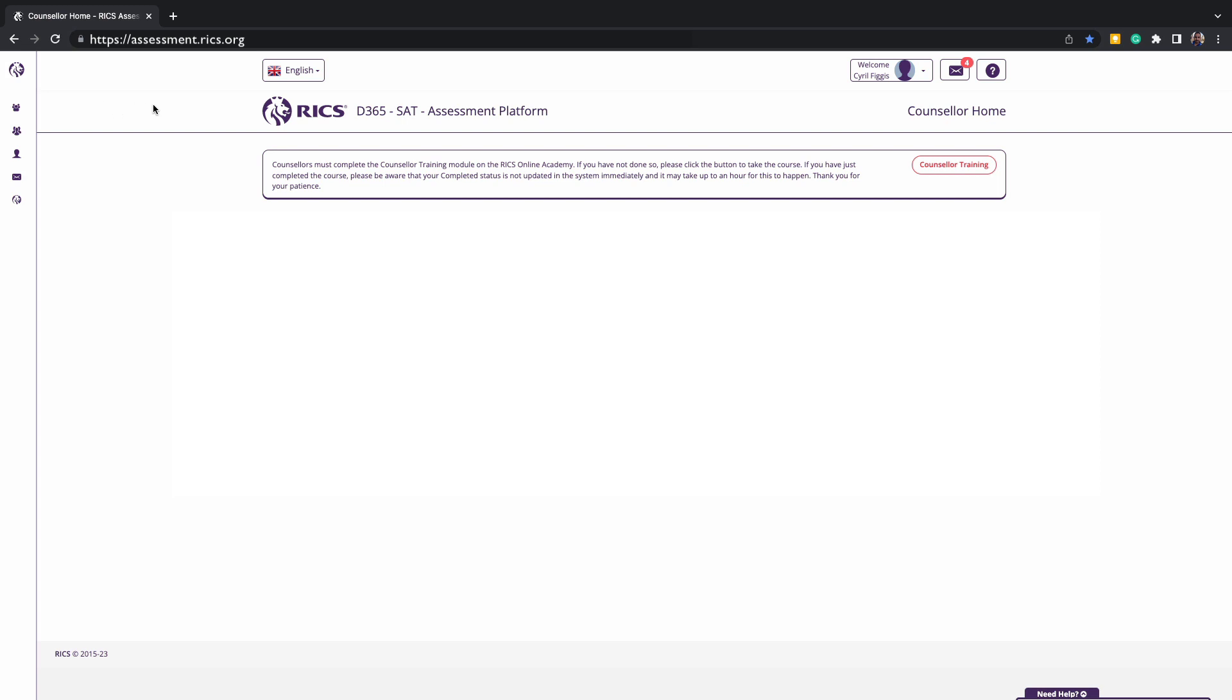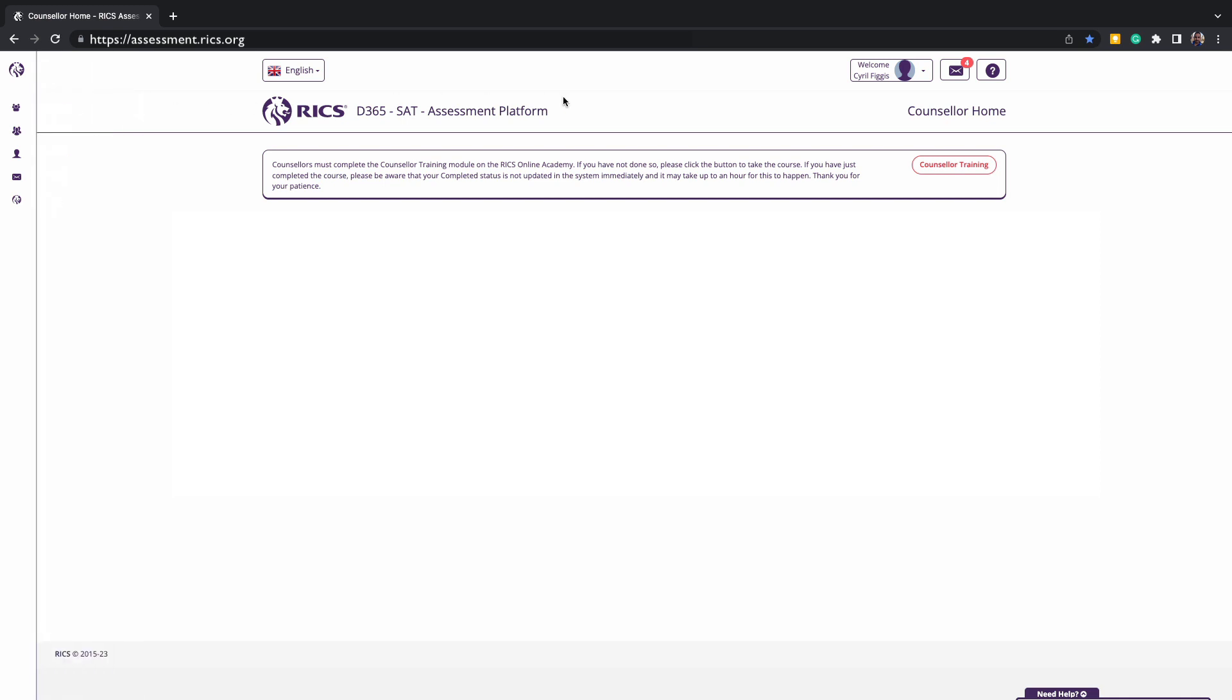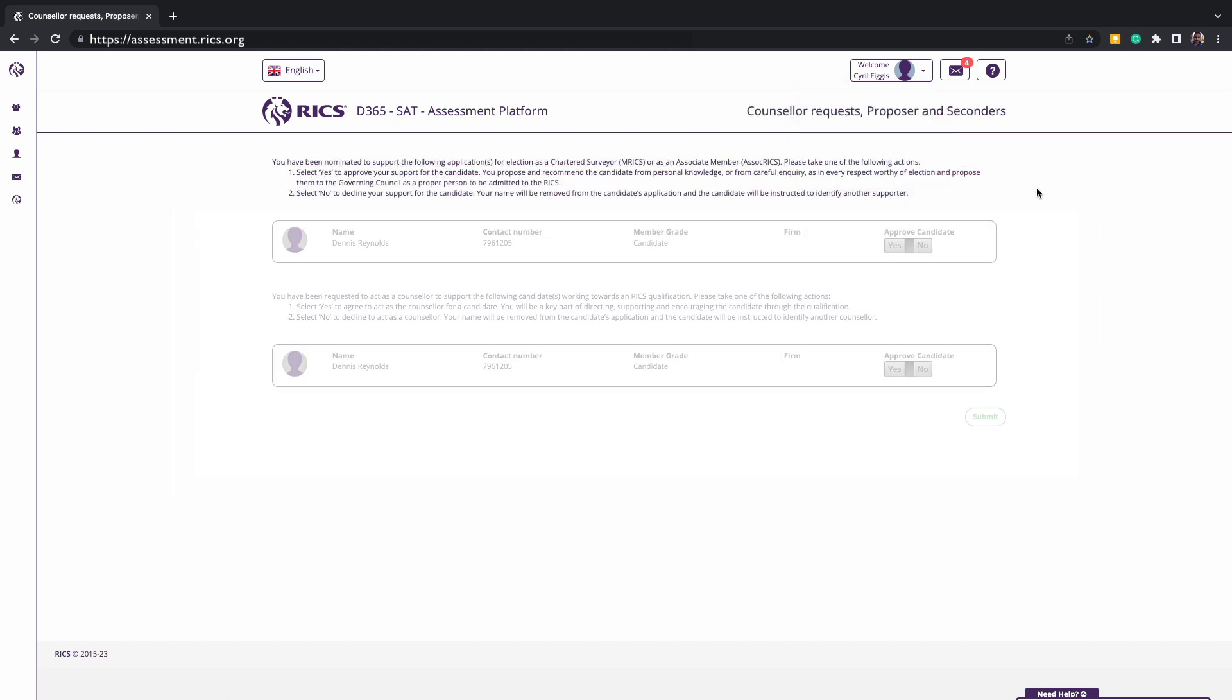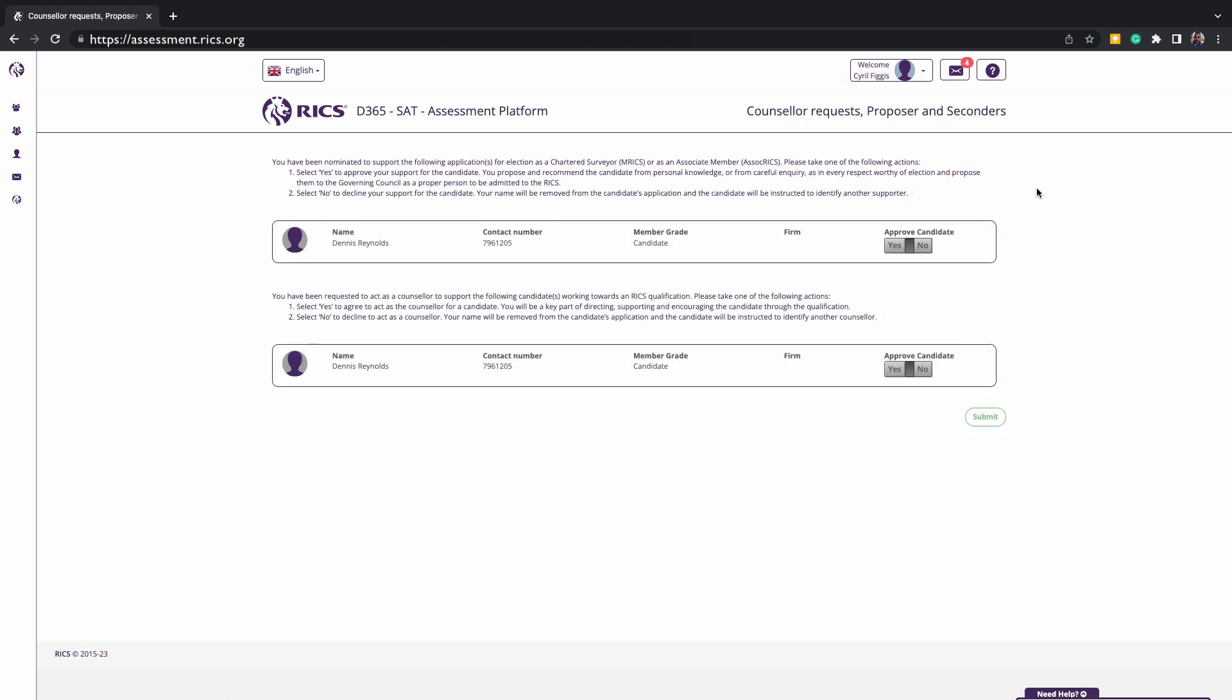When a candidate nominates you, you should receive an email to confirm that candidate's request. Alternatively, you can review all these requests in the platform from the menu bar on the left hand side and navigate to Approvers or Requests, or at the top of the screen by clicking your profile. This page shows all requests to act as a counsellor and also requests to support as a proposer and seconder depending on your country and region.